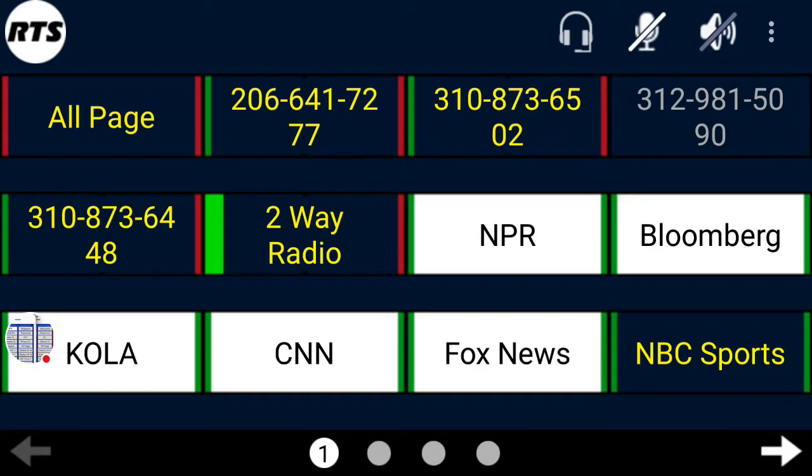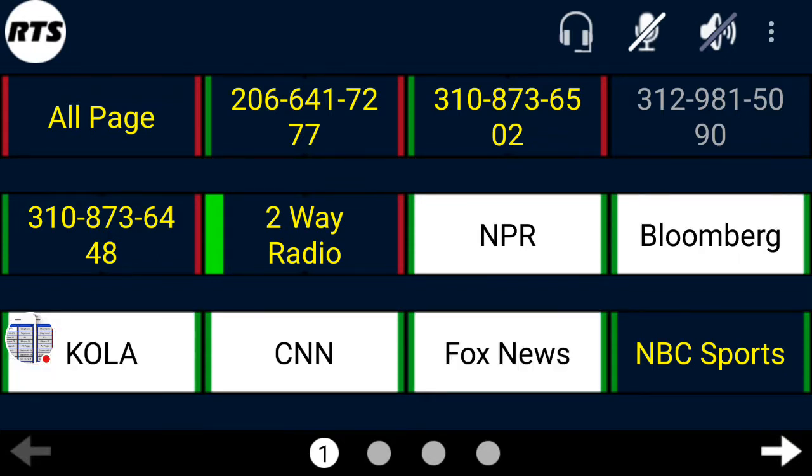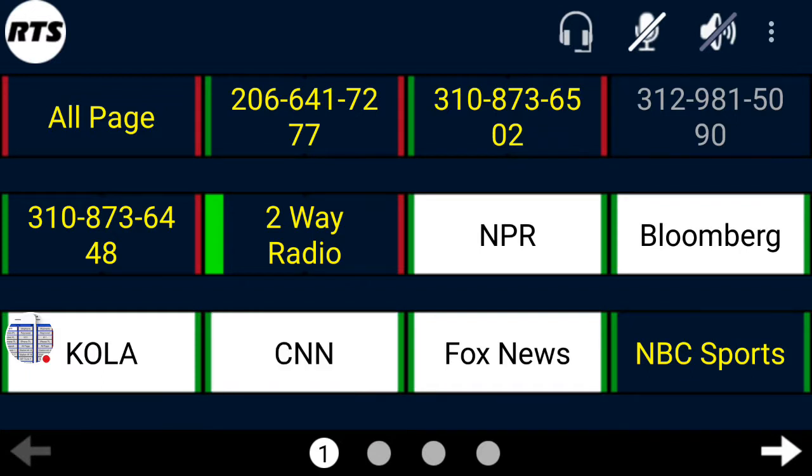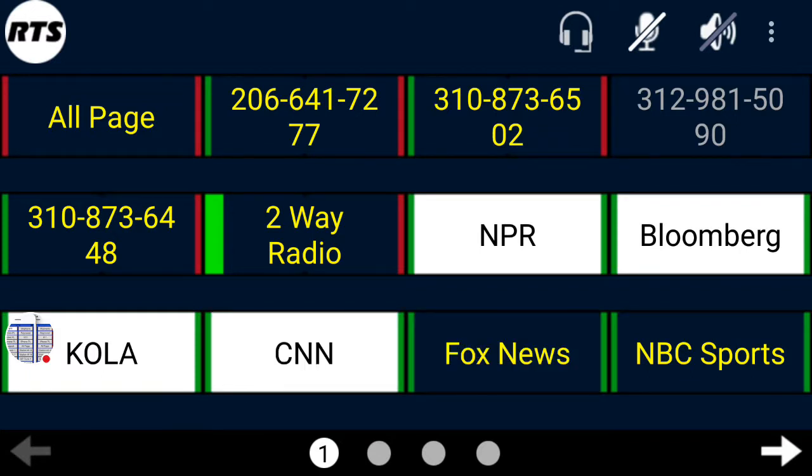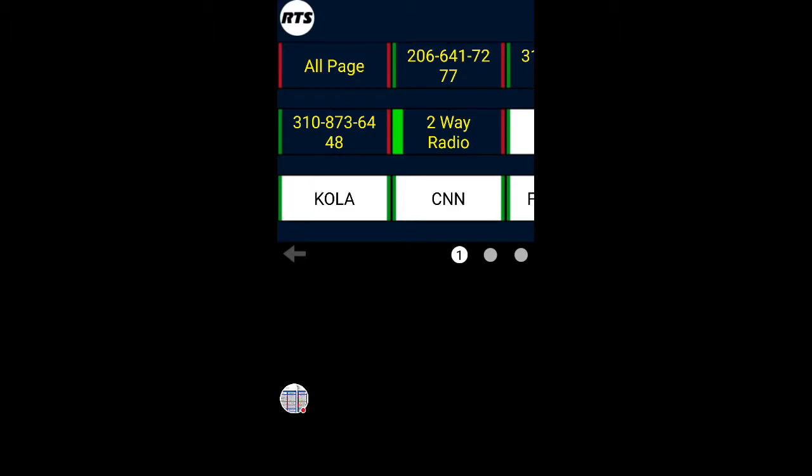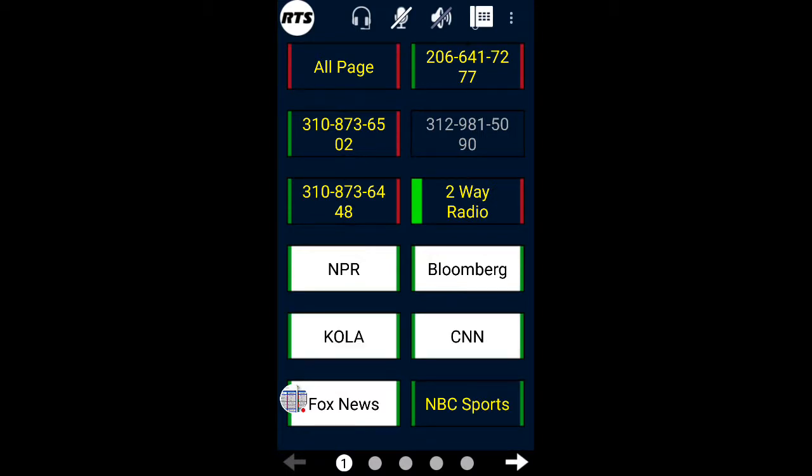So I'm going to now show you some of the new functionality, which involves the integration of telephone service. In the upper right corner, we have a telephone.